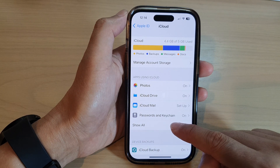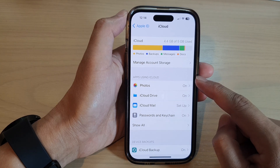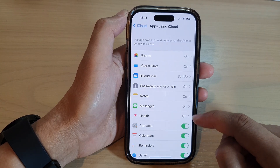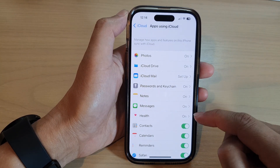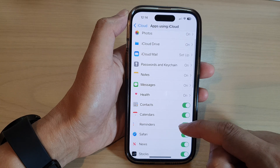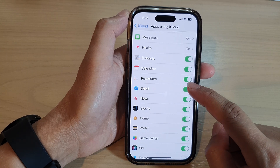In here, tap on Show All in the Apps using iCloud section. Once that is expanded, go down and tap on Safari.